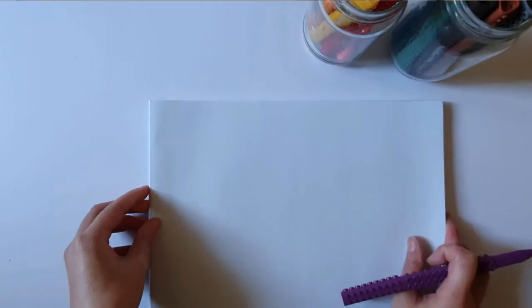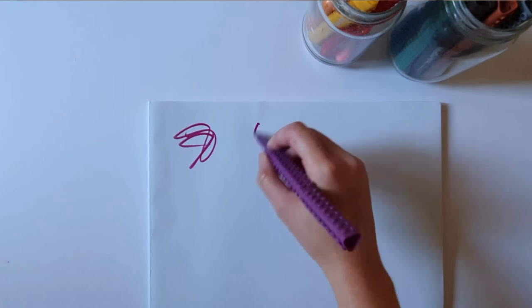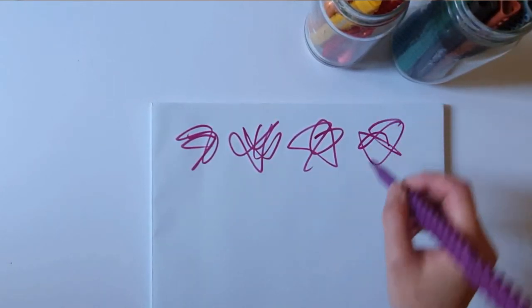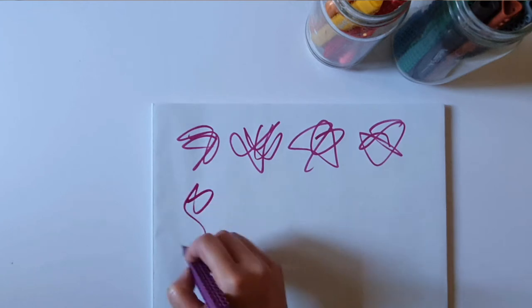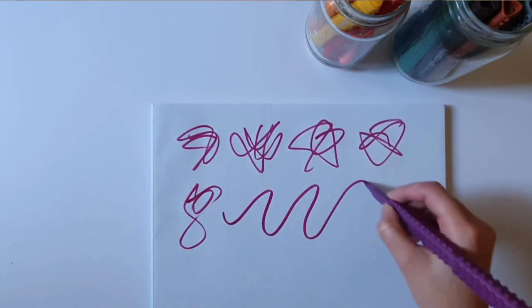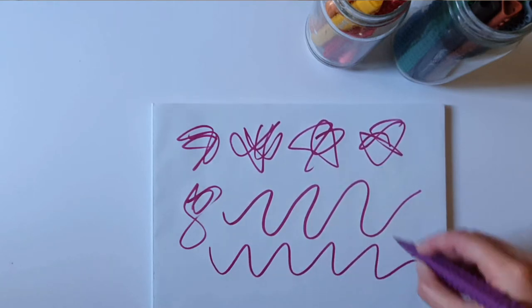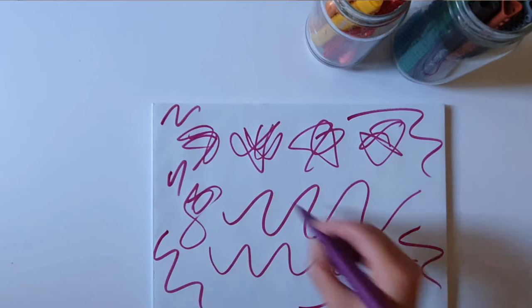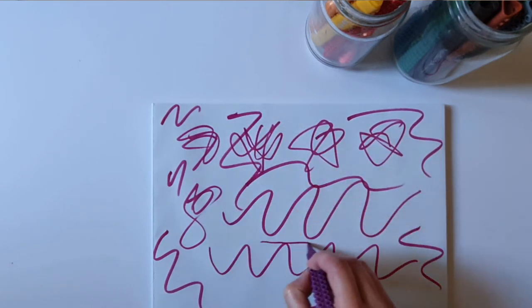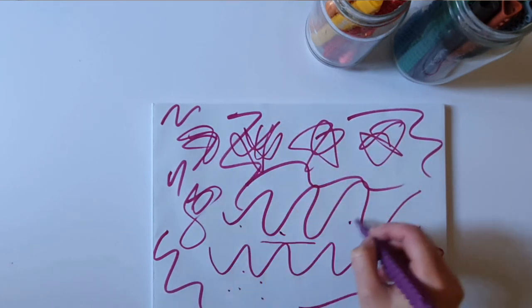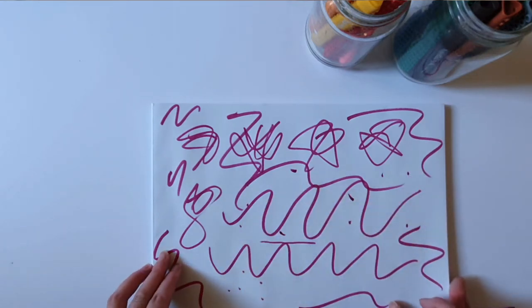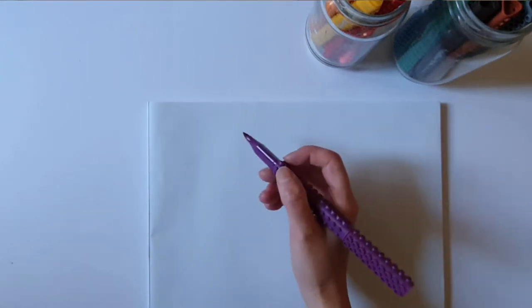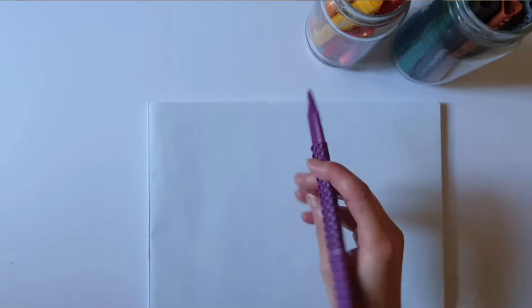So let's get started. Now the first thing you want to do is just make some scribbles. Get a feel of the Artline Stix brush marker or the brush marker that you might be using like Tombow. Create all sorts of different lines, squiggles, thin lines, dots - fill the page up with all different sorts of marks. And then we're gonna explore and experiment with the marker a little bit more.